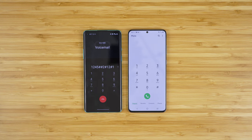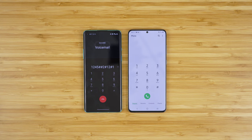Congratulations, your setup is now complete. To access your mailbox in the future, press and hold the one key, or dial 1-2-3 from your phone. Please remember your password: 1-2-4-5. I will now go over some helpful tips before taking you to your mailbox. If you want to skip these tips and go to your mailbox now, you may press pound.